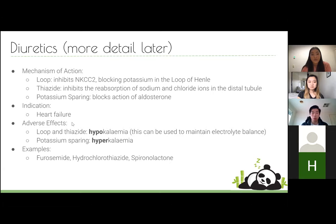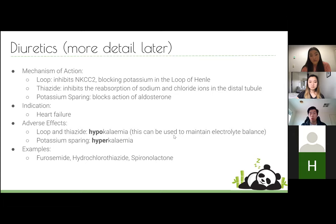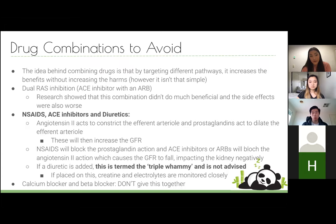Examples of diuretics: furosemide is your loop diuretic, hydrochlorothiazide is your thiazide diuretic, and spironolactone is your potassium-sparing diuretic. These are all used for heart failure, and we'll cover each in more detail shortly.